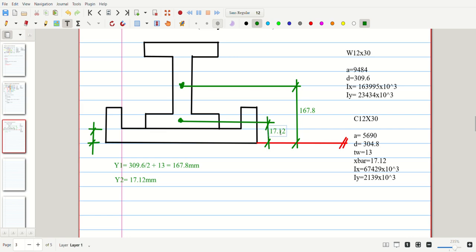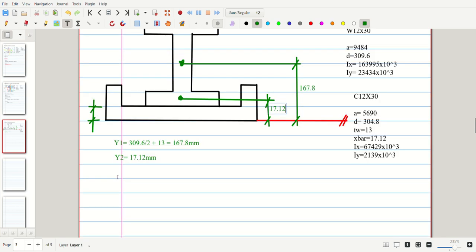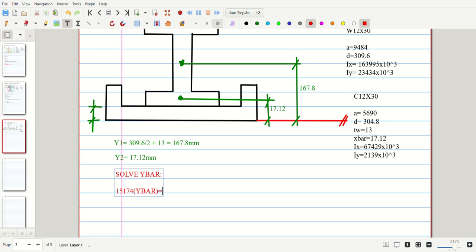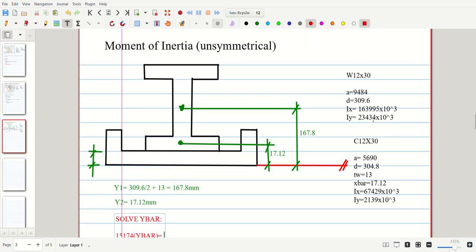Next, solve for y-bar. Take y1 and y2, then solve the y-bar. Total area: 9484 plus 5690 equals 15174. Times y-bar equals the sum of area times centroid distances. Identify: part 1 and part 2.